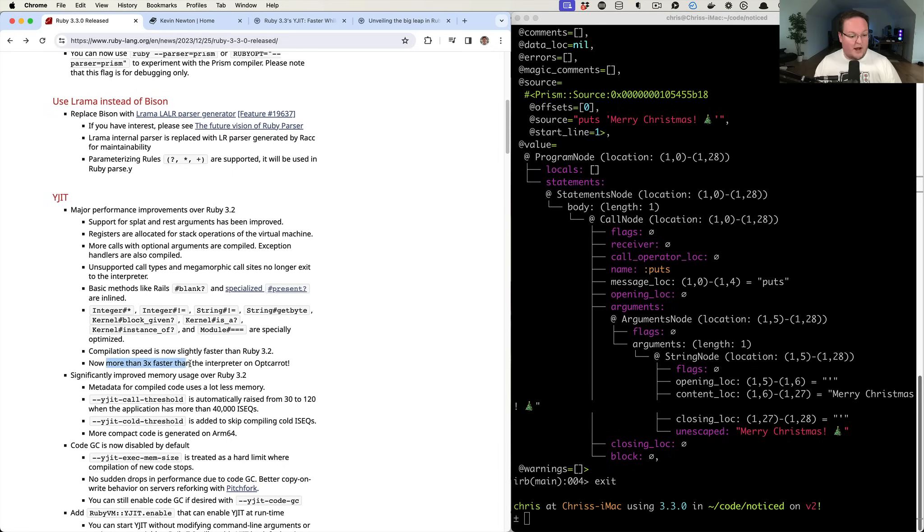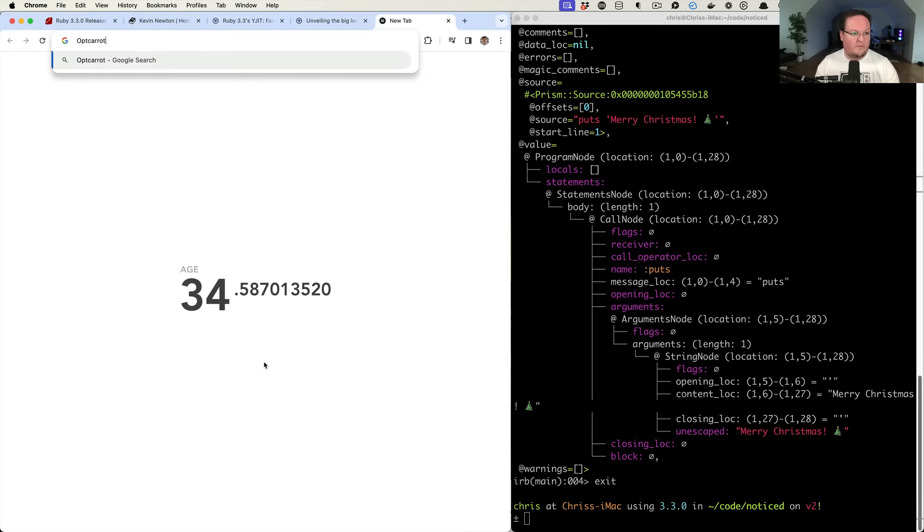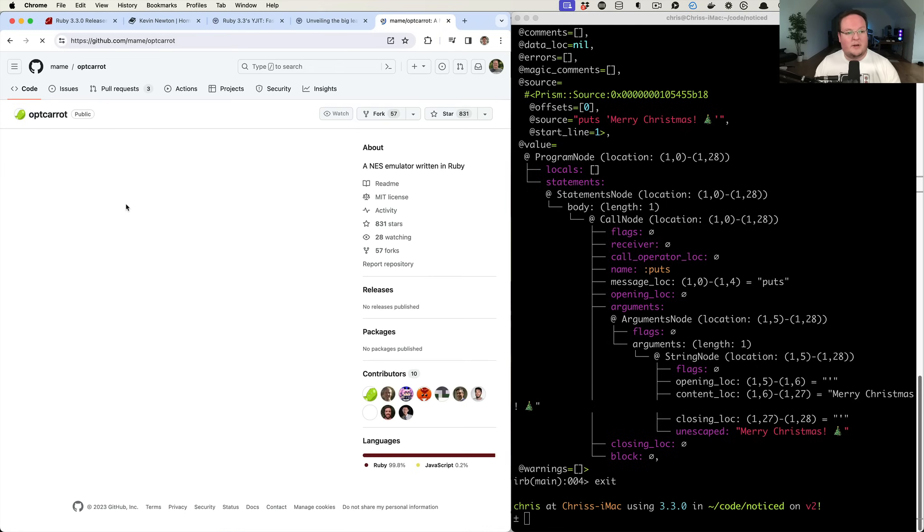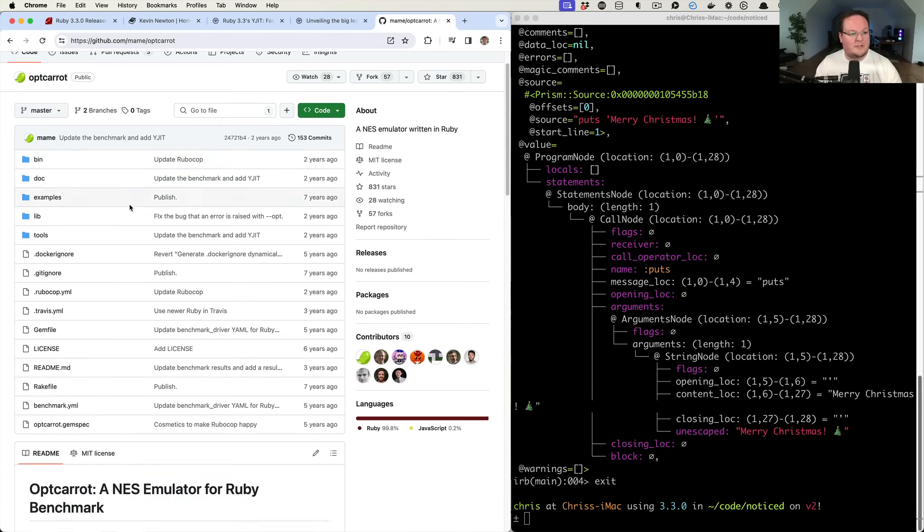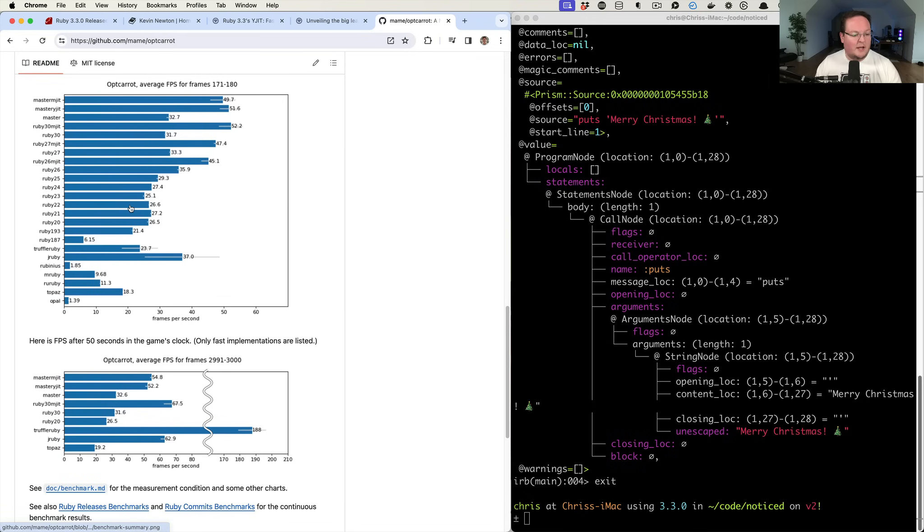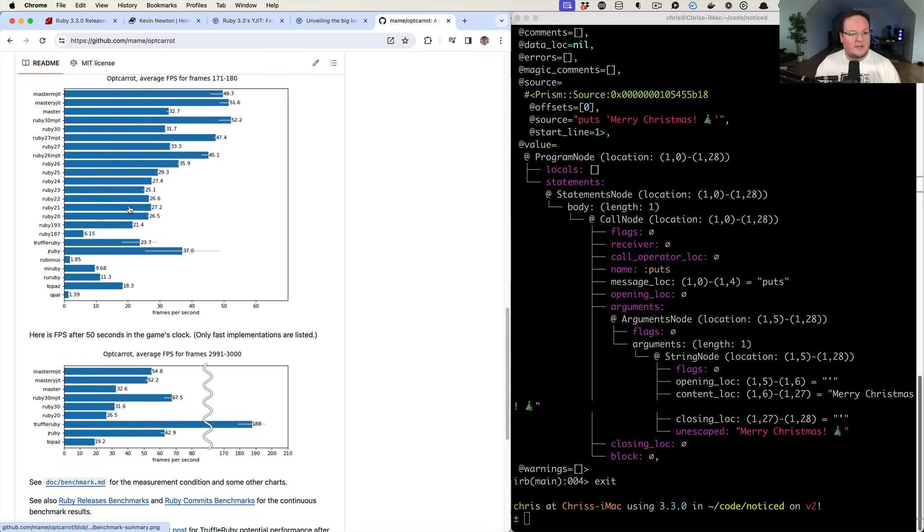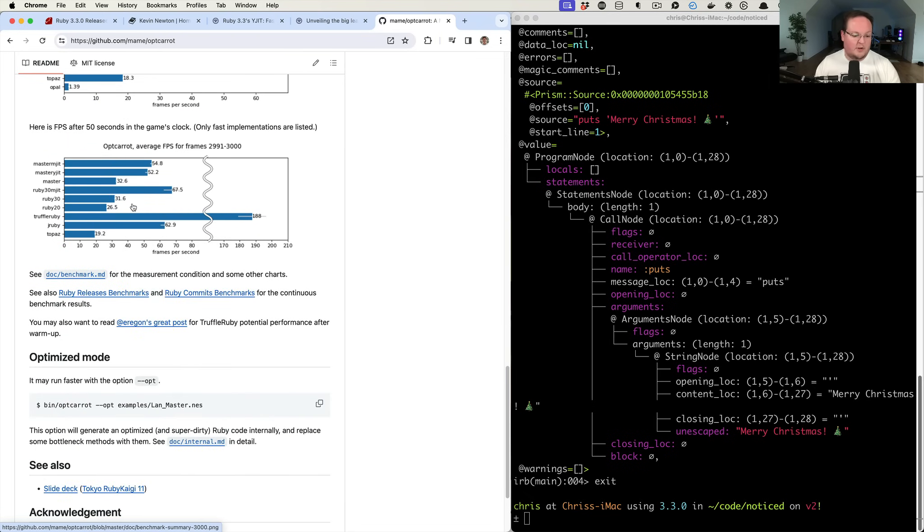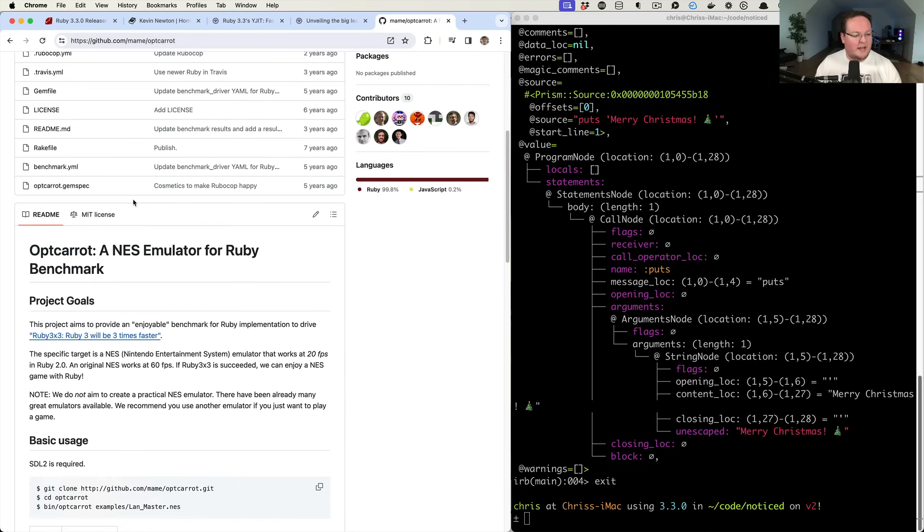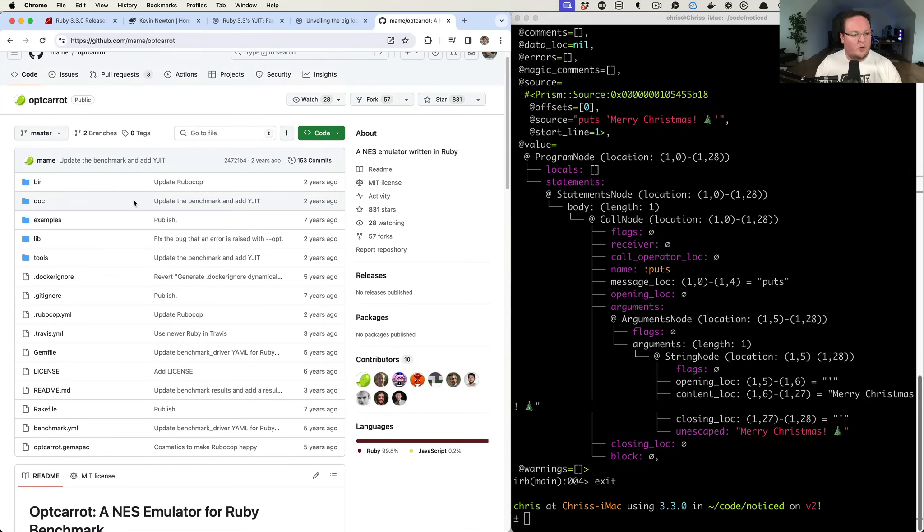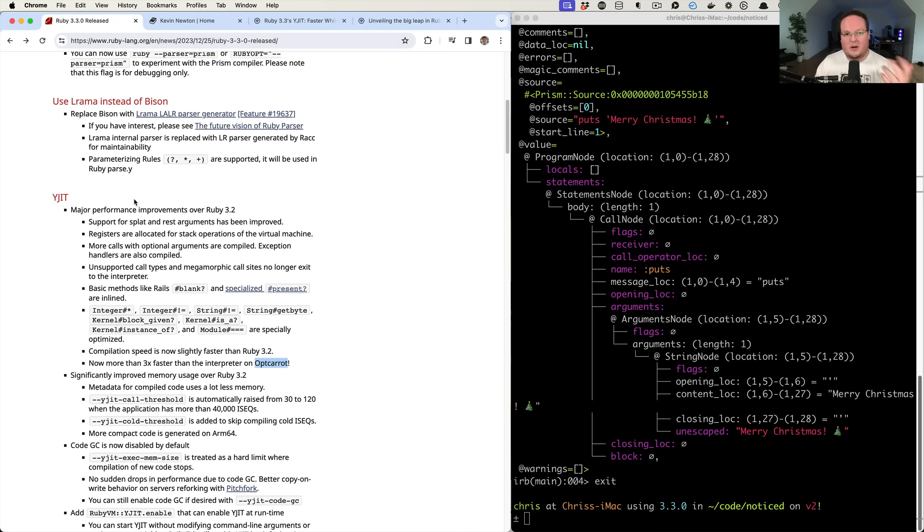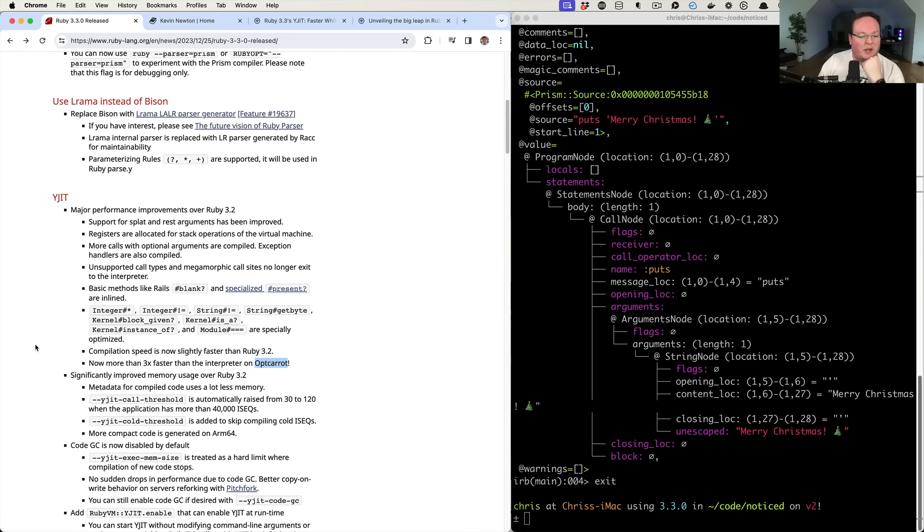It's wild. It's three times faster in Optcarrot, which Optcarrot, if you aren't familiar, is a NES emulator that's written in Ruby. So this is a super cool little project. They use it kind of as a benchmark, but you can also use it to emulate NES games if you want. But it's also an awesome little project just for benchmarking this kind of stuff and seeing how things have improved over time.